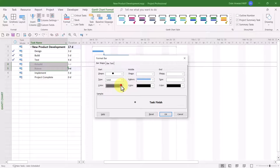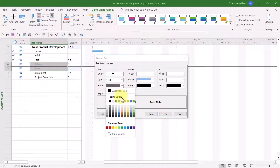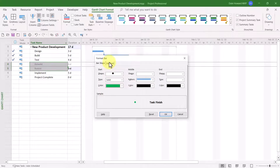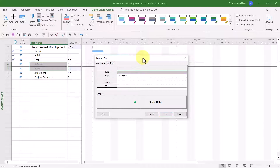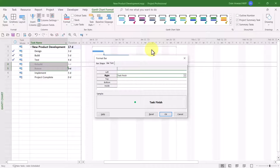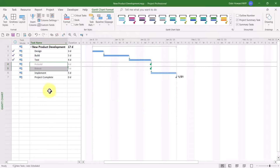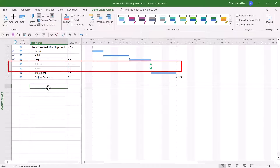Then click the color pick list button and choose any color you want to represent canceled tasks — I'll choose green. Next, click the bar text tab. Notice that Microsoft Project wants to display the task finish date to the right of our Gantt bar symbols for canceled tasks. We don't want that. So select the task finish item, press the backspace key, then press enter to remove that field. When I click the OK button, my canceled tasks are easy to see.